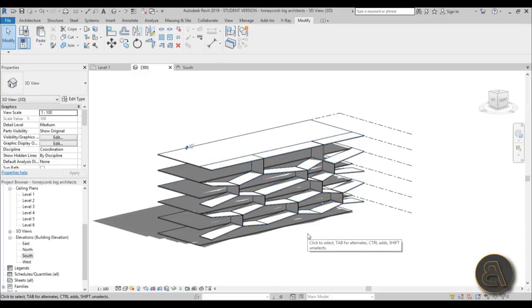If you want to see how to add pools to this facade, hit the first link in the description — that will lead you to my Patreon. For only five dollars a month you'll get access to all of the bonus tutorials as well as all of the project files. I've got over 130 files so far and I'll be adding more with each tutorial. That's pretty much it for this tutorial.